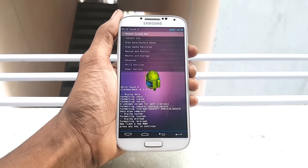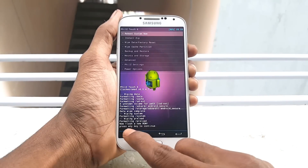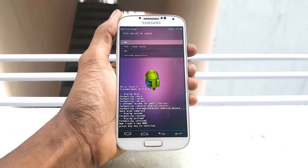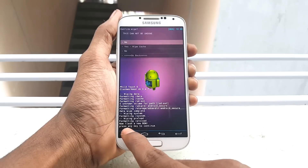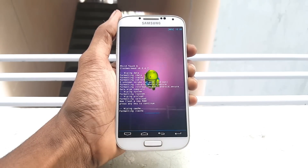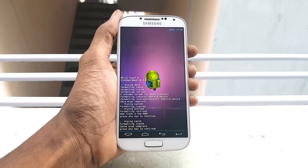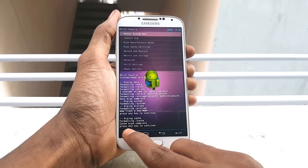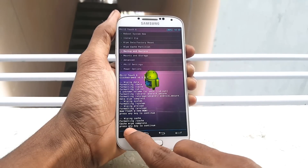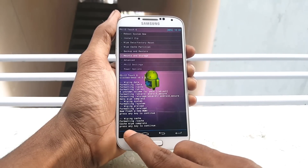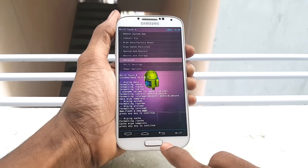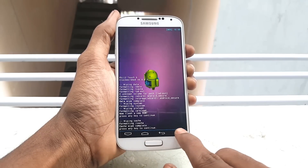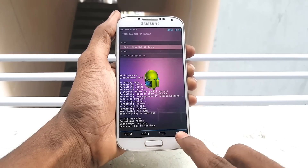After finishing the factory reset, scroll down and select Wipe Cache Partition and select yes to wipe cache. After that, scroll down and select Advanced, then select Wipe Dalvik Cache.